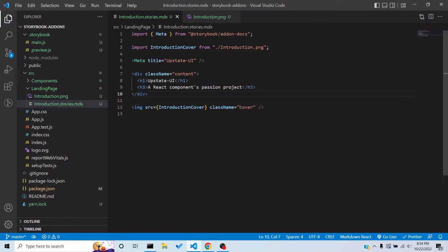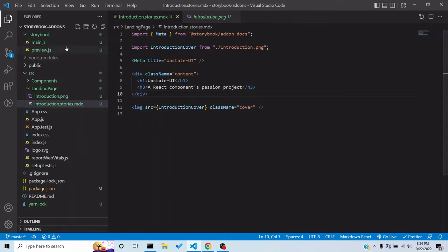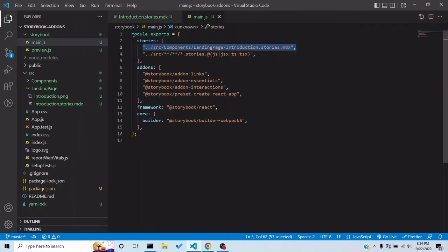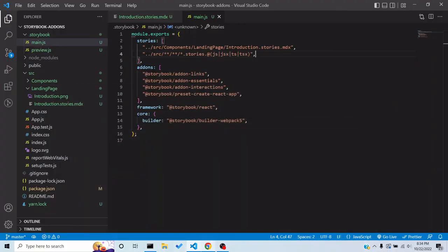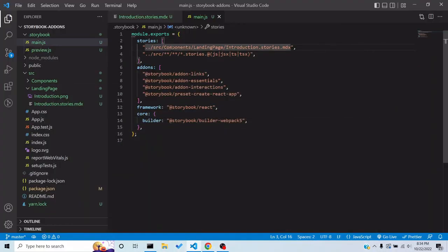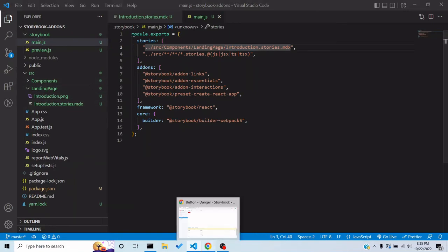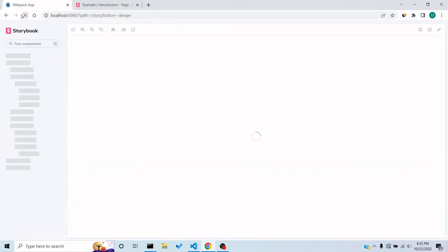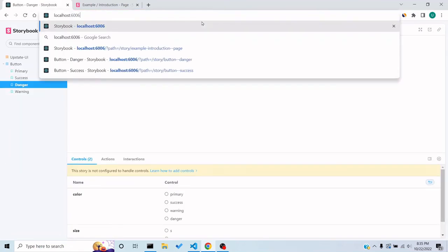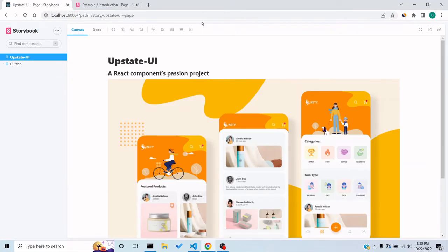Now, in order to make it work we have to configure the story paths used to pick up stories and display them. I've added a path pointing to where the `introduction.stories.mdx` file is — out of the Storybook folder, into `src/components/landing-page` and then the story name. Let's refresh and go to localhost 6006.